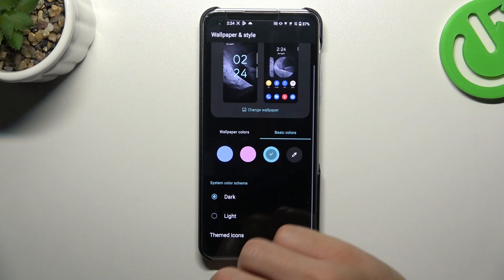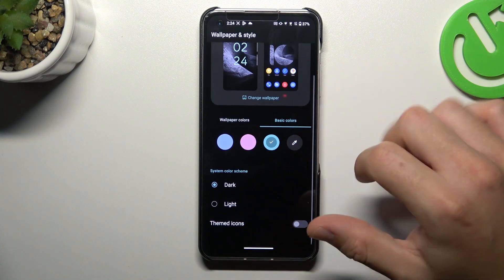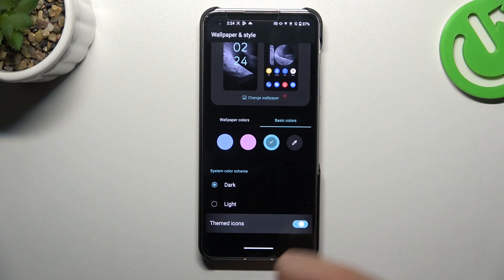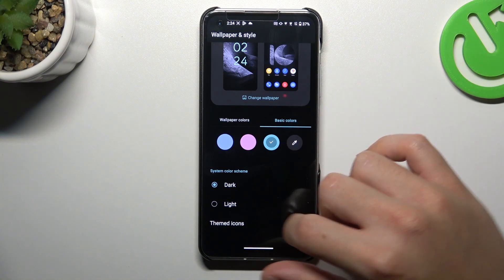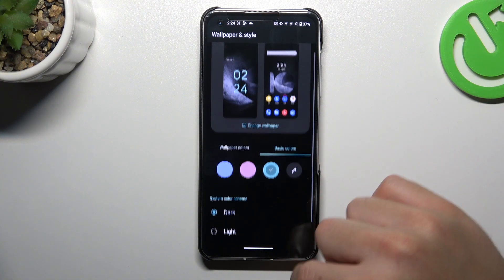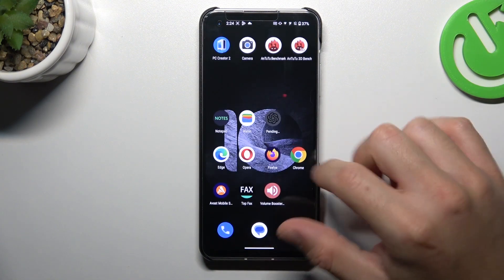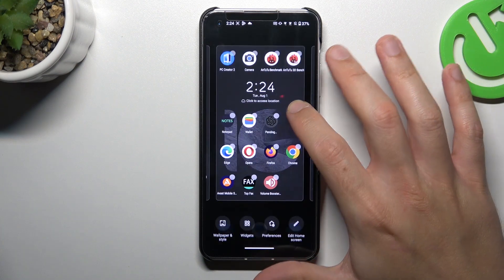You can also change the system to dark mode and use the themed icon. Now we can go back.